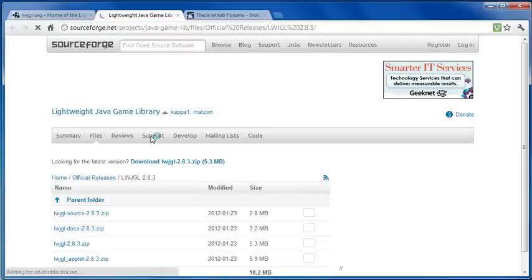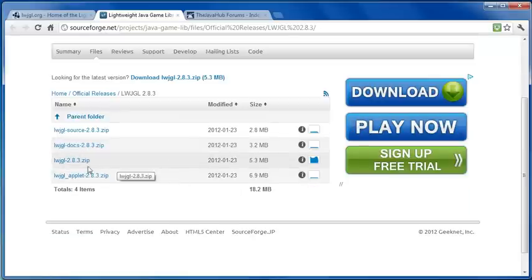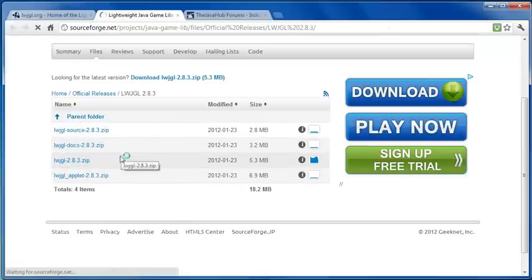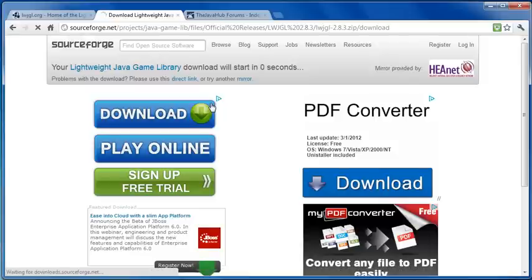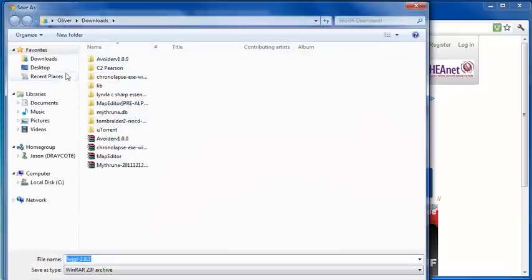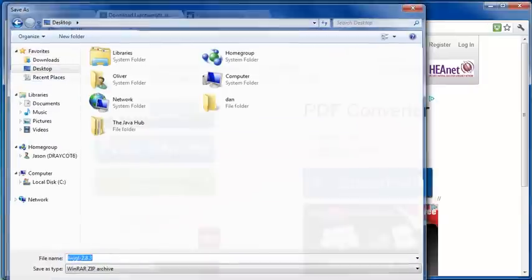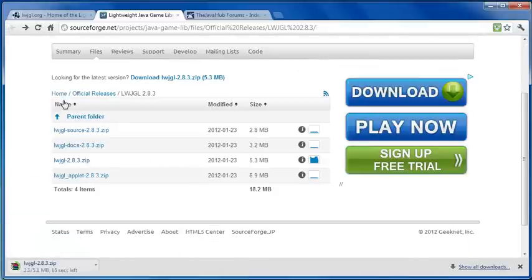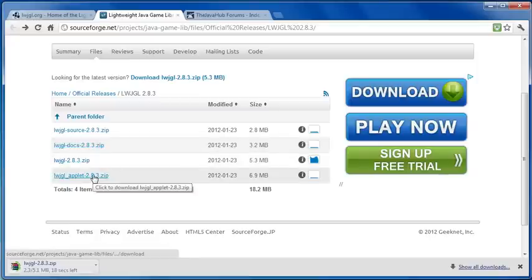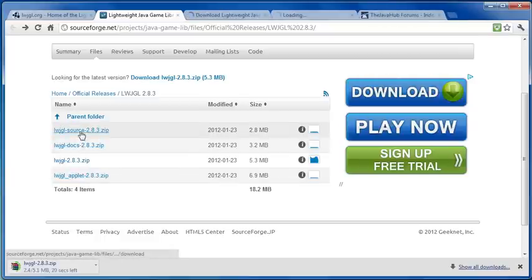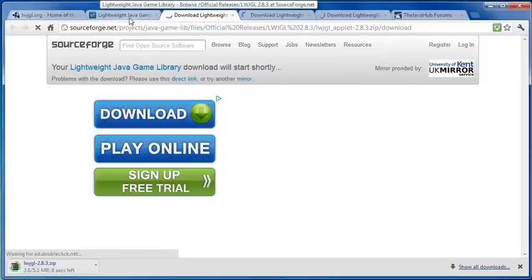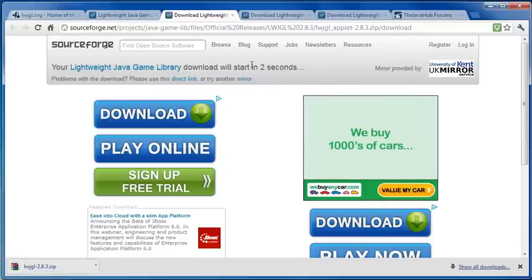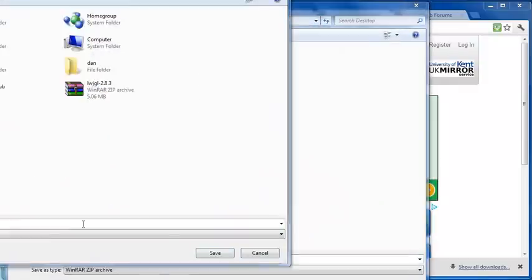You should be taken to sourceforge.net and I'm showing you how to fully install this. We're going to be downloading all of these things here. Click on this and wait for it to download. Start in 5 seconds. I'm just going to save it to the desktop. Then download the applet, the docs and the source. Basically just download all four of these things to your desktop or somewhere easy to remember. Once you've done that, pause the video now. I'm going to pause this while all of this downloads.